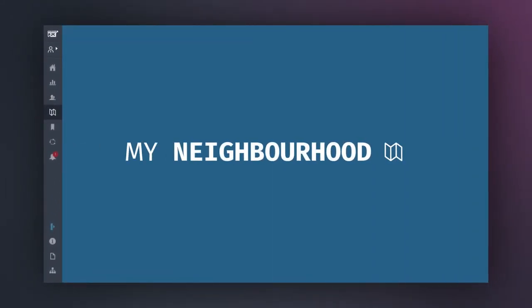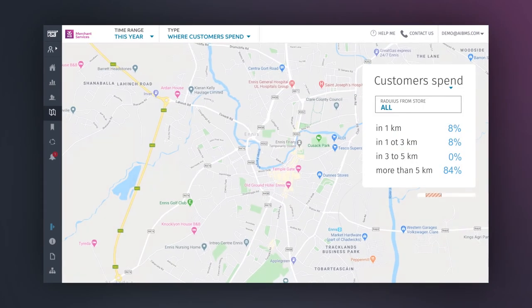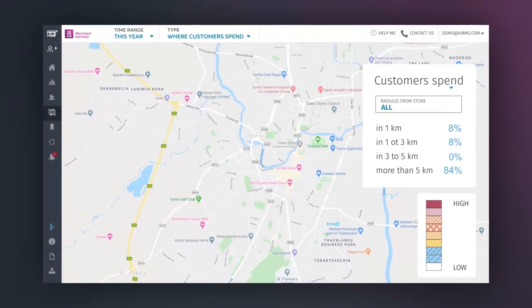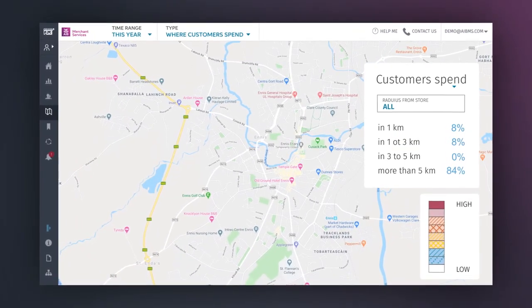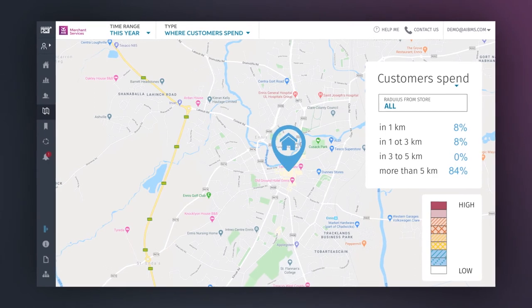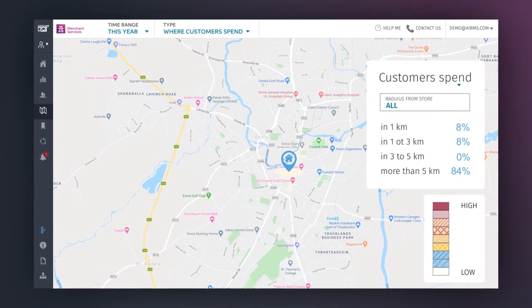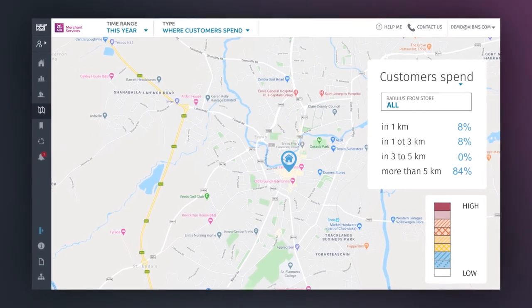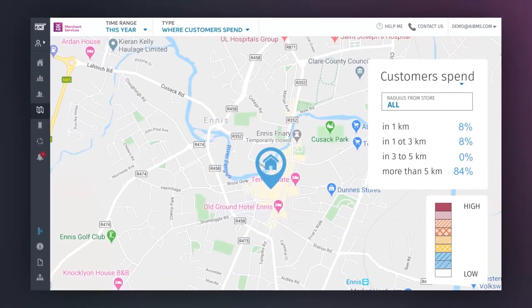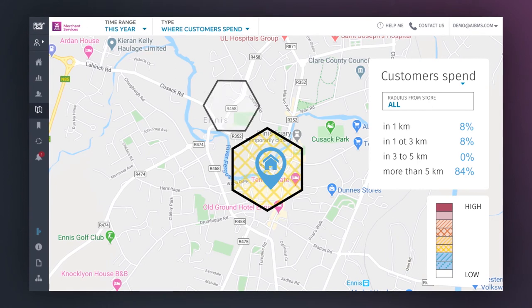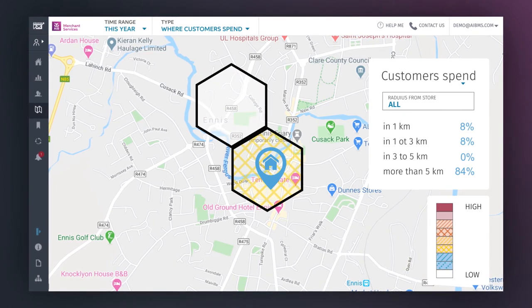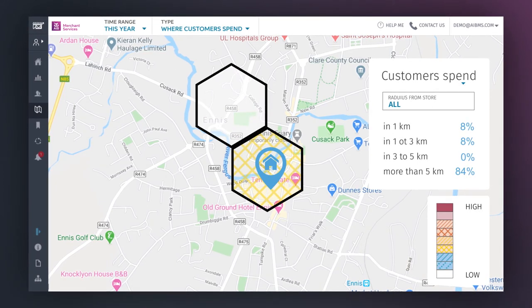My Neighbourhood is a great tool for getting a bird's-eye view of customer behaviour within a 100km radius of your business, which is represented by the blue pin. From the map, you can get a general sense of where your customers spend and where they live, based on their spending patterns.